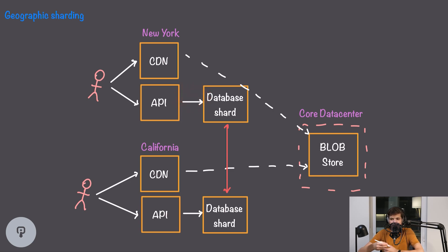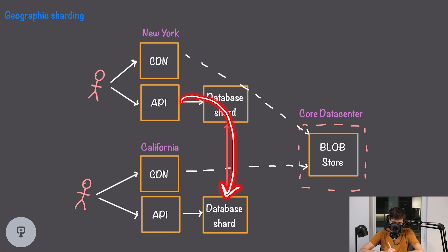And if someone in New York does want to read or write something in California they will have to go all the way out to that other point of presence in California which will take a bit longer. Of course this solution only works if we do have that strong correlation between read and write locations. In a lot of situations we wouldn't have this and content that's popular in one location would be popular in others as well, so it's probably better to use the caching solution in this case.